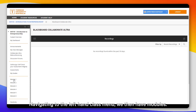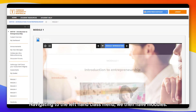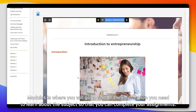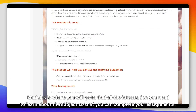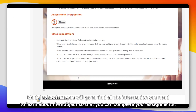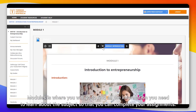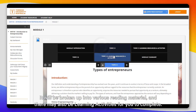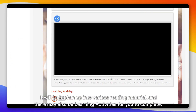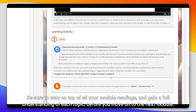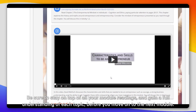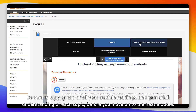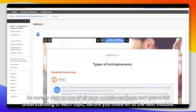Navigating to the left-hand class menu, we then have Modules. Modules is where you will go to find all the information you need to learn about the subject so that you complete your assignments. It will be broken up into various reading material, and there may also be learning activities for you to complete. Be sure to stay on top of all of your module reading and gain a full understanding of each topic before you move on to the next module.